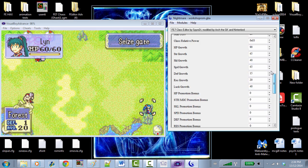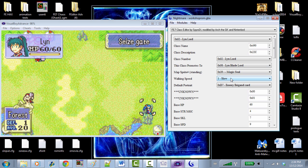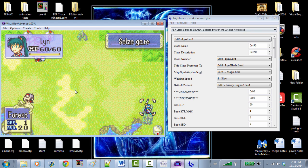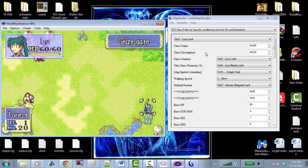So what did we learn? The character and class editors are very user-friendly hex editors that change a bunch of easy stuff in the game. If you wanted to start creating your own characters, these two would be the first Nightmare modules you'd use.